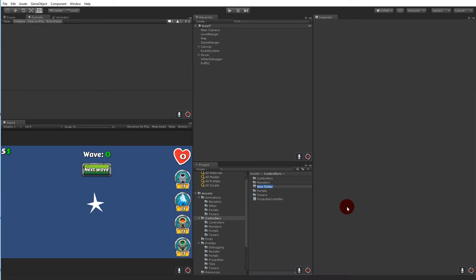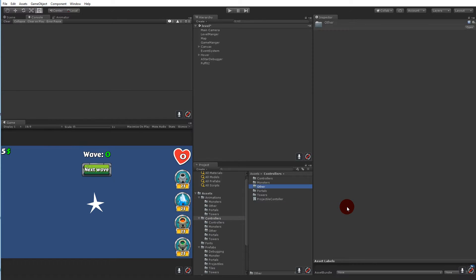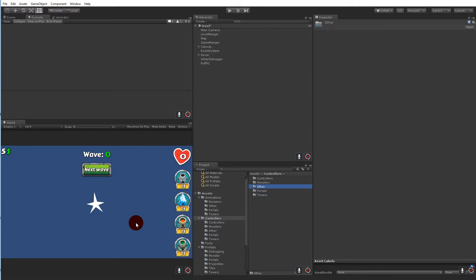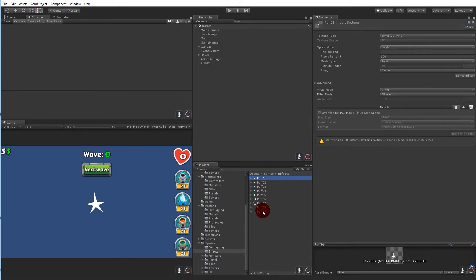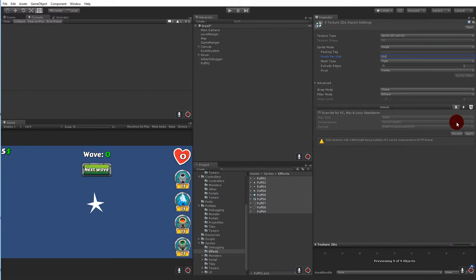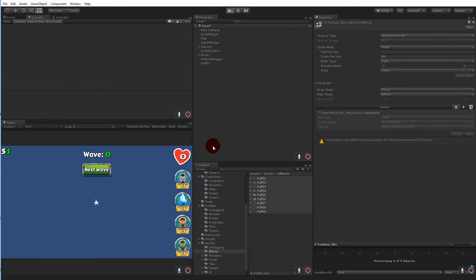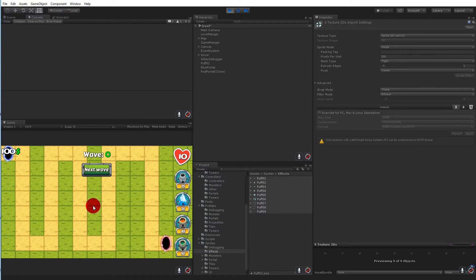Let's make a folder called 'other' as well and put the projectile controller in there. This sprite is very large, so we need to go to the sprite folder, select the effects, select those sprites, and set their pixels per unit to 300 and click apply. Now it's smaller and fits better with the projectiles.